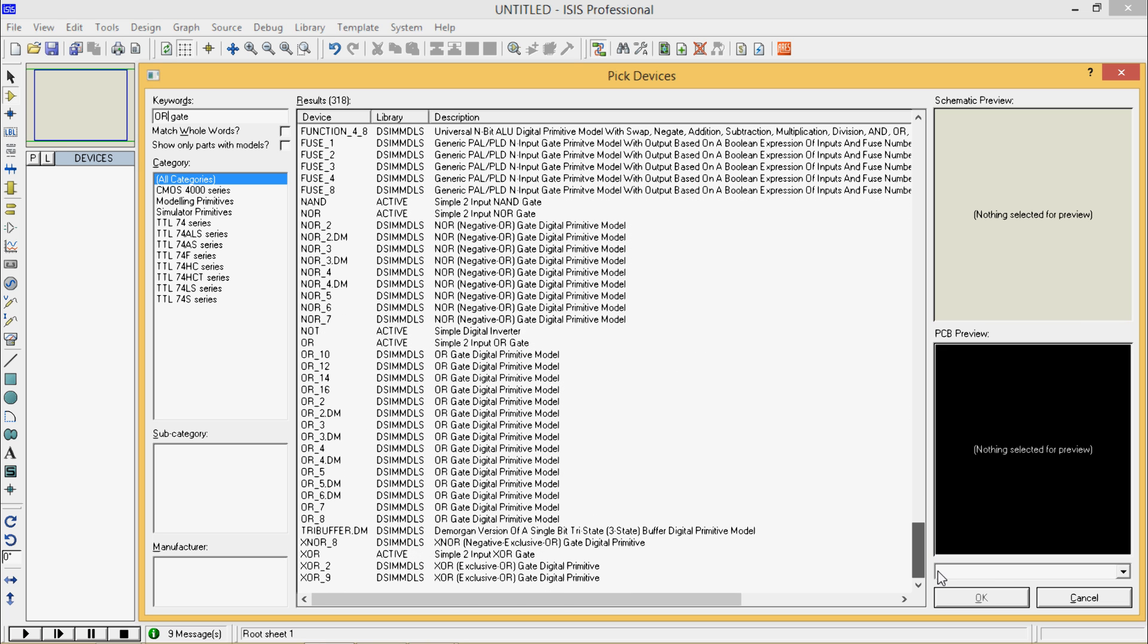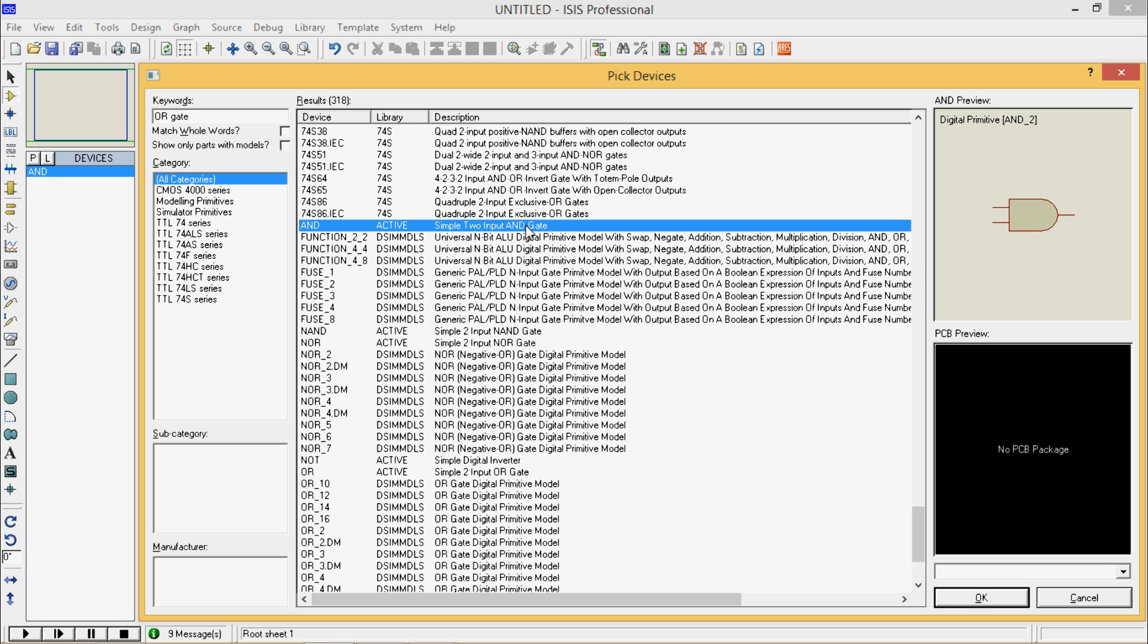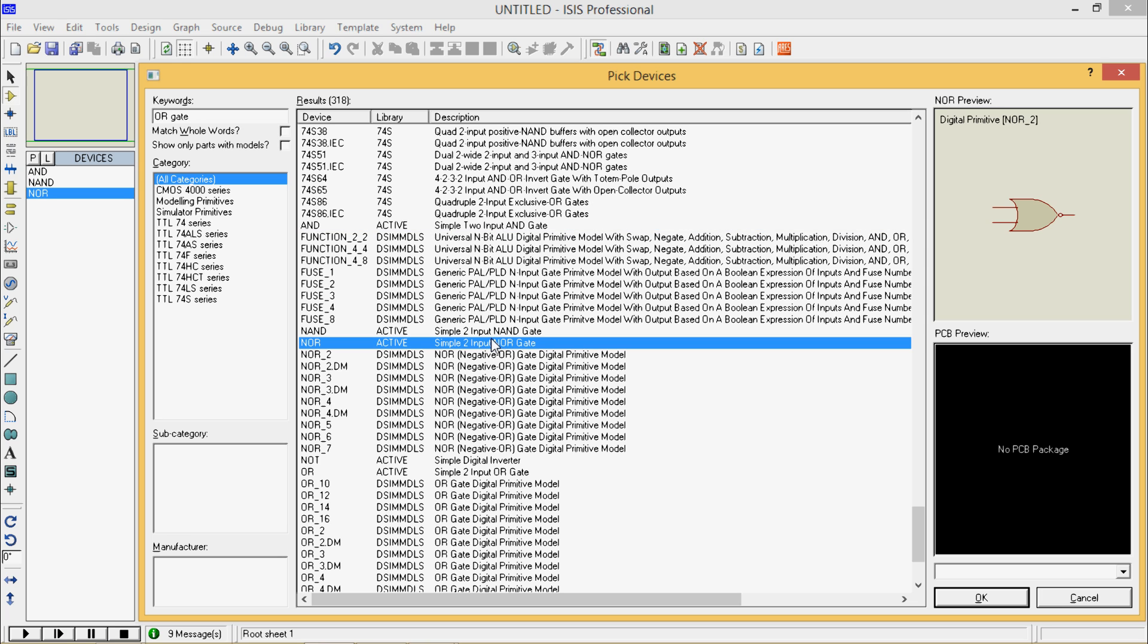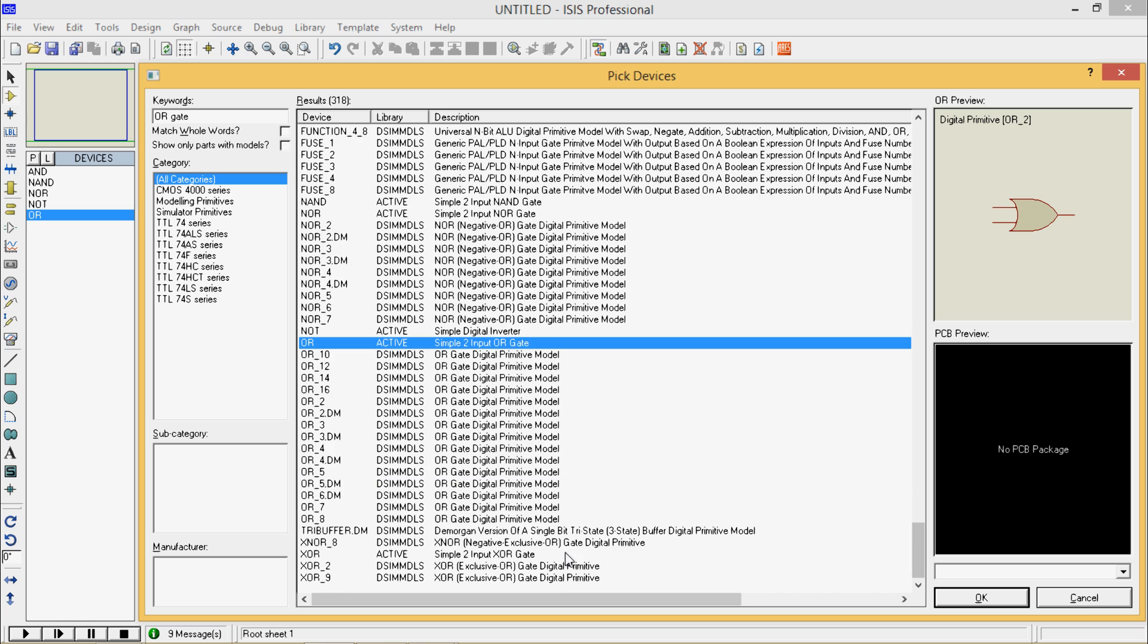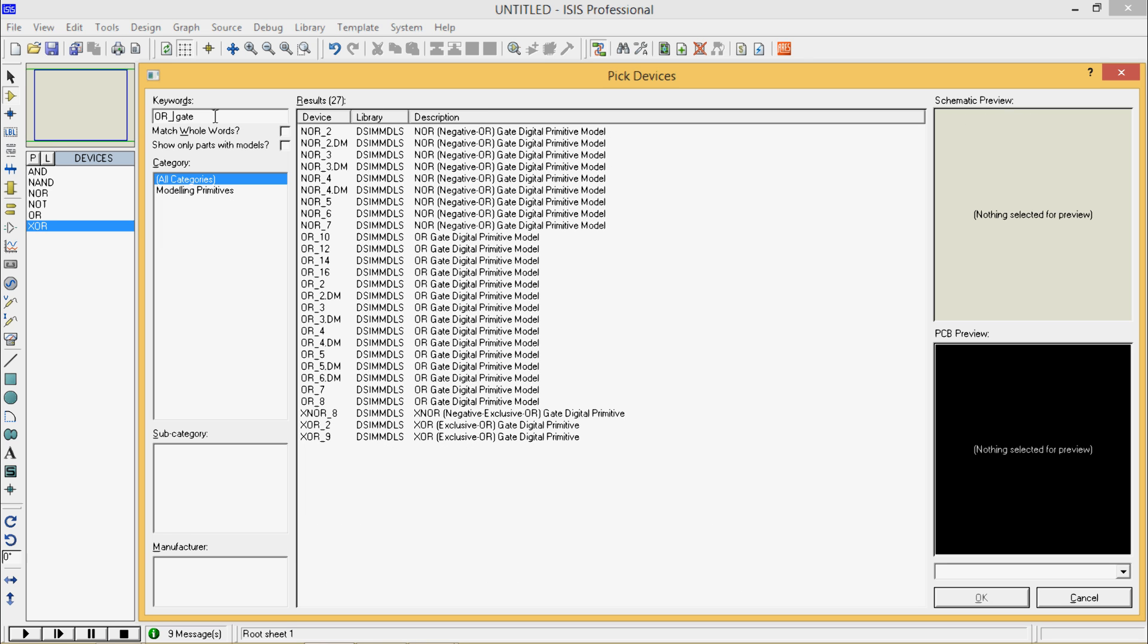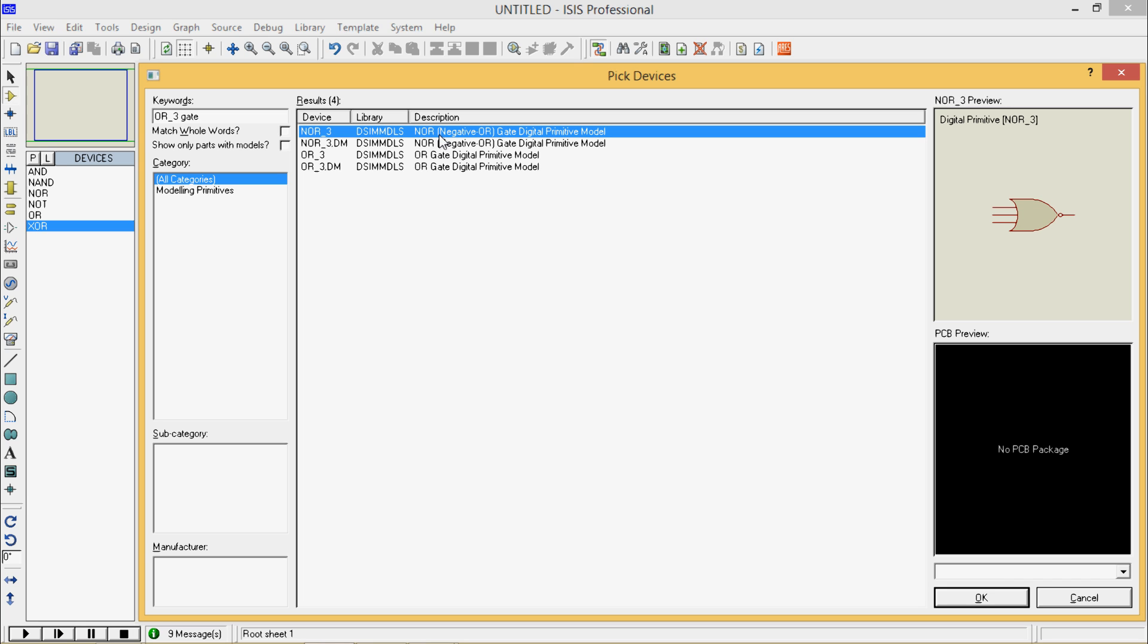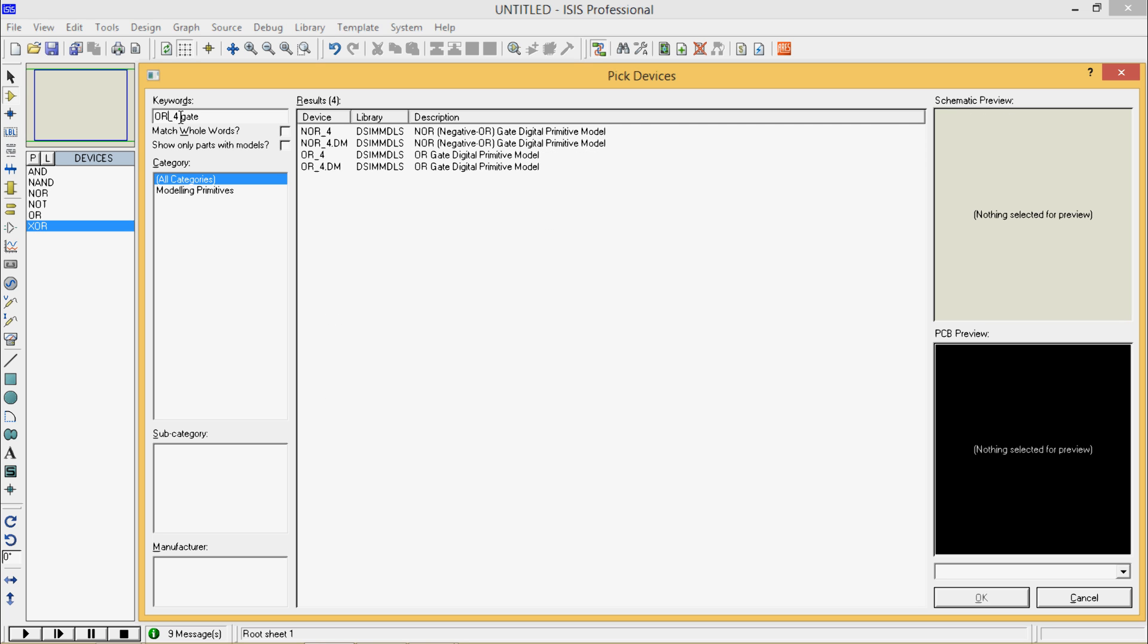This will provide you simple two input and gate from active library: NAND gate, NOR gate, NOT gate, OR gate, and XOR gate as well. After looking at this device, if you want three input gate, then just type underscore and number of inputs. So this is three input NOR, three input OR, and similar way type for...